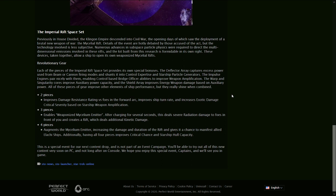Two-piece, improved damage resistance rating versus foes in a forward arc, improves turn rate, and increases exotic damage crit severity, not EPG, based on starship weapon amplification.